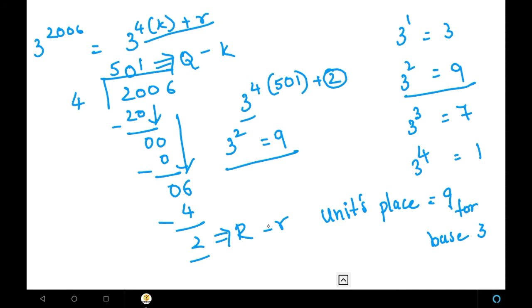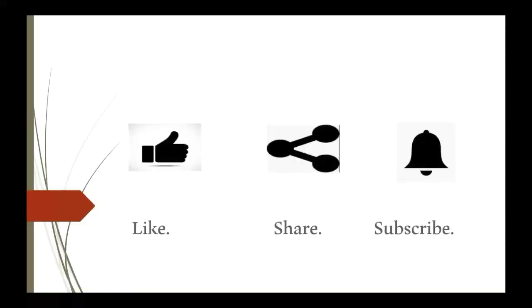That's it for today. In the next class we are going to learn about base 4. If you like my video, please like, share, and subscribe. Thank you.